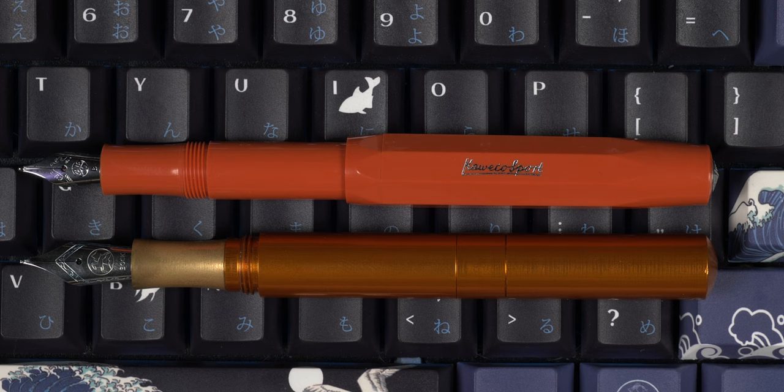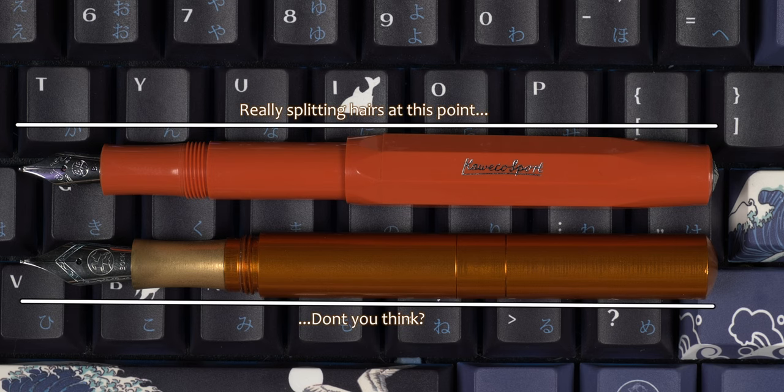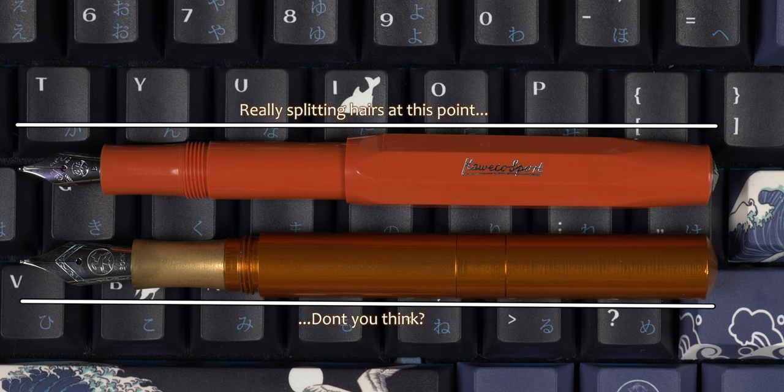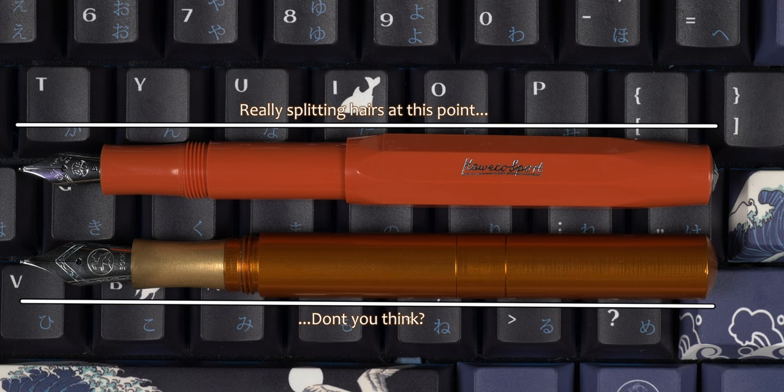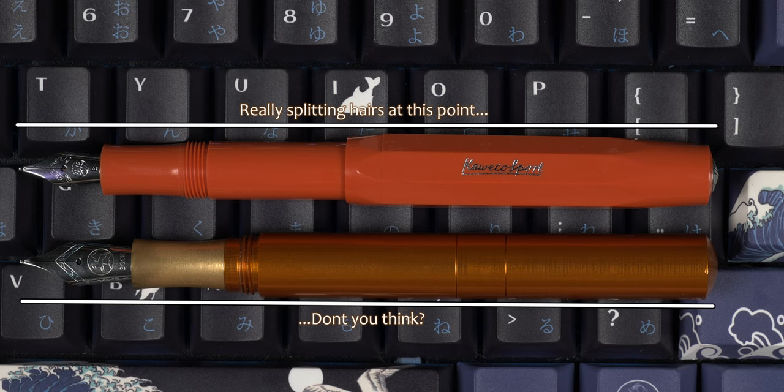But when we post the Pocket 6, the pen is now slightly longer than the Kaweco at 13.2 cm versus the 13.1 cm of the posted Kaweco.